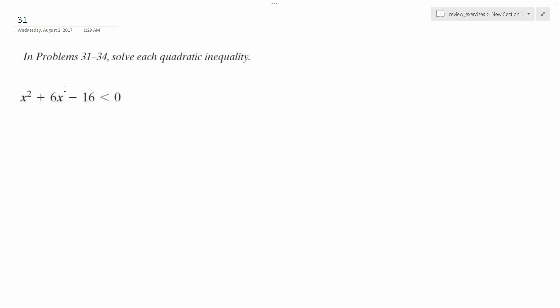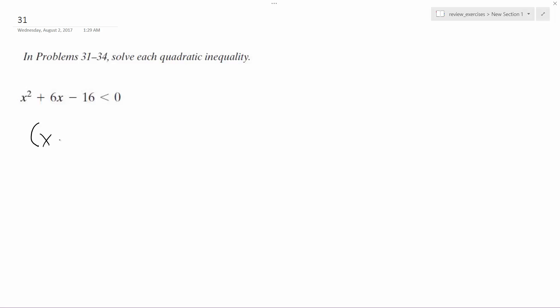All right, so for this problem, we want to solve the inequality. In this case, x plus 8 and x minus 2 are what it's simplified down to.